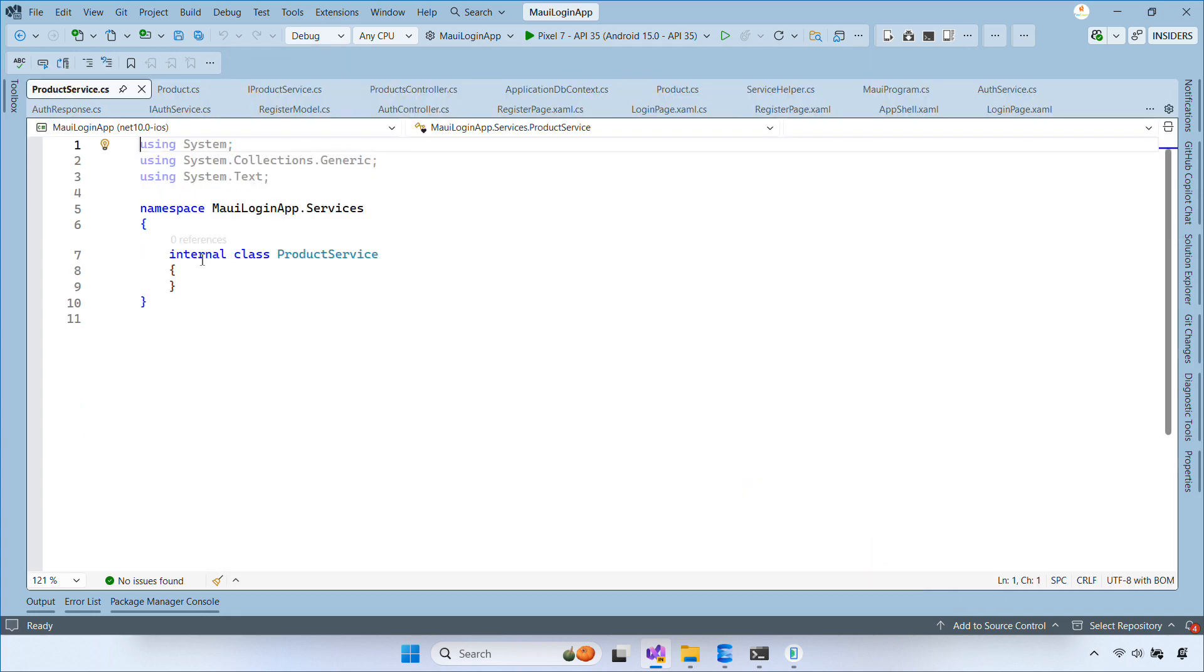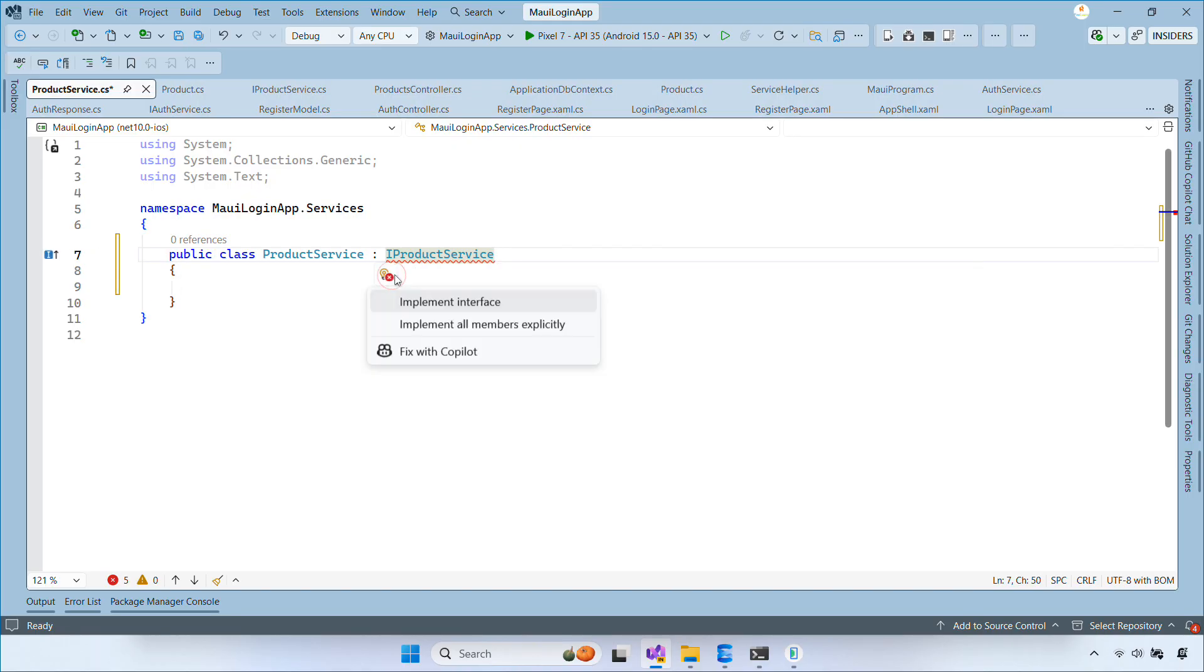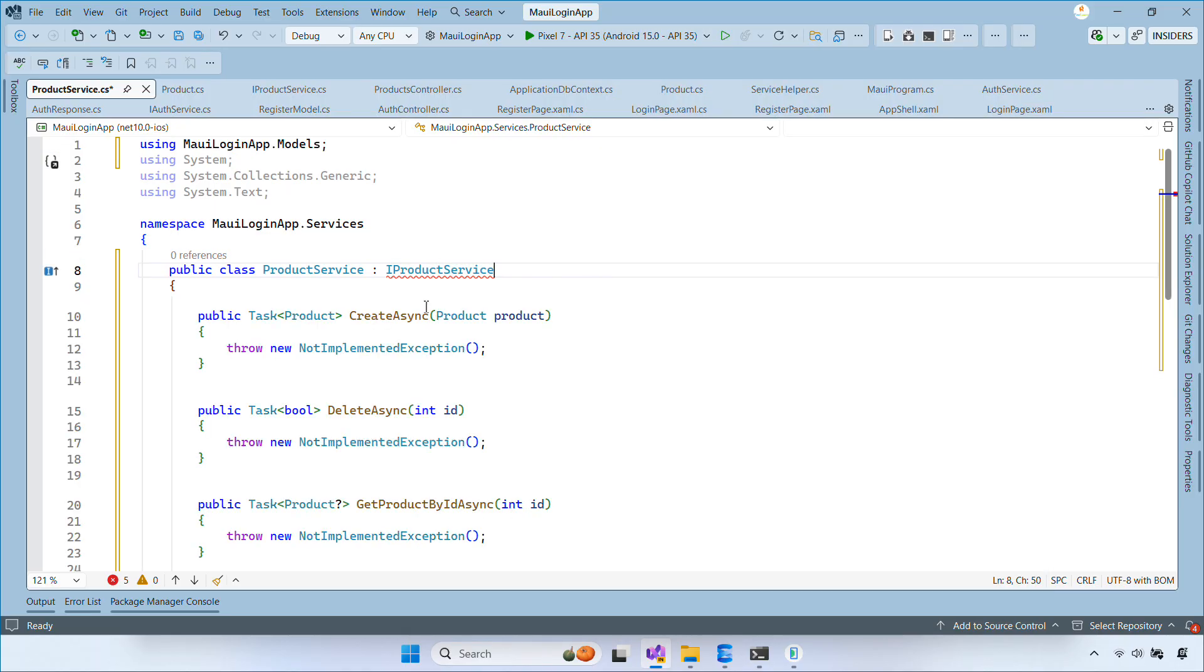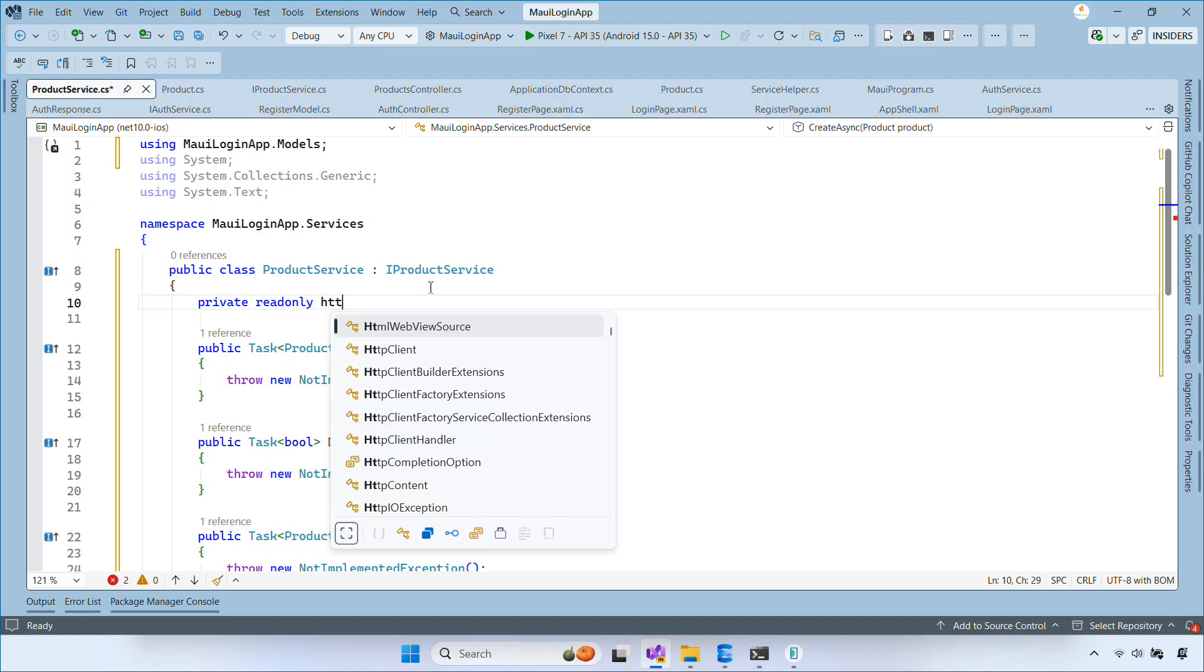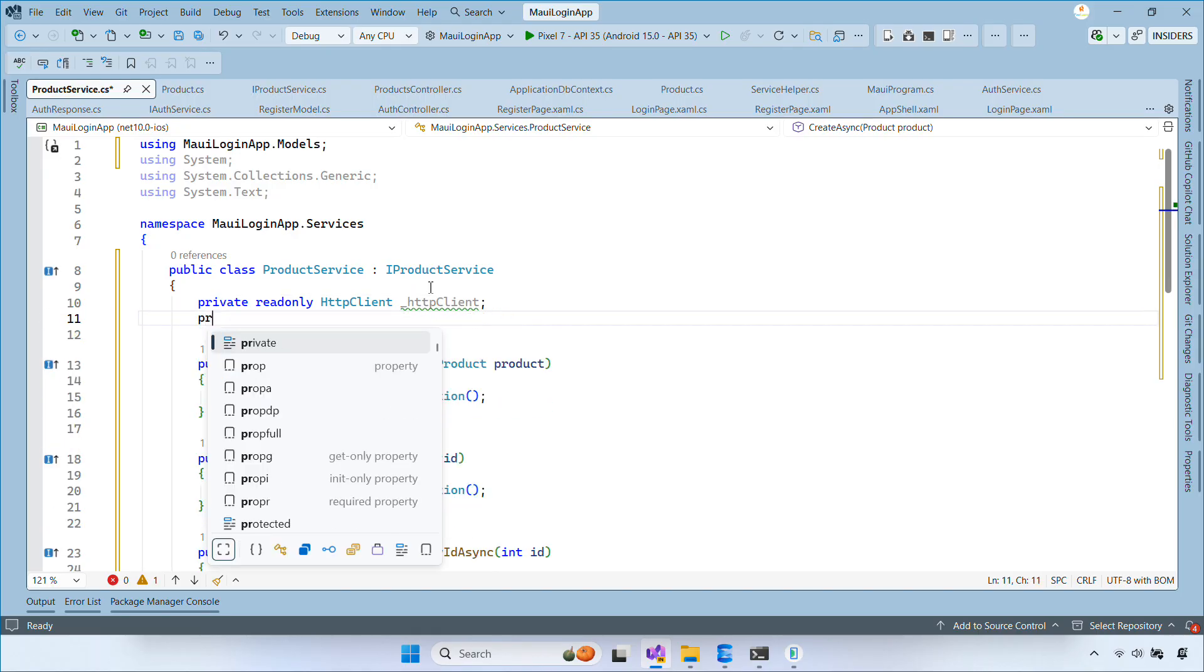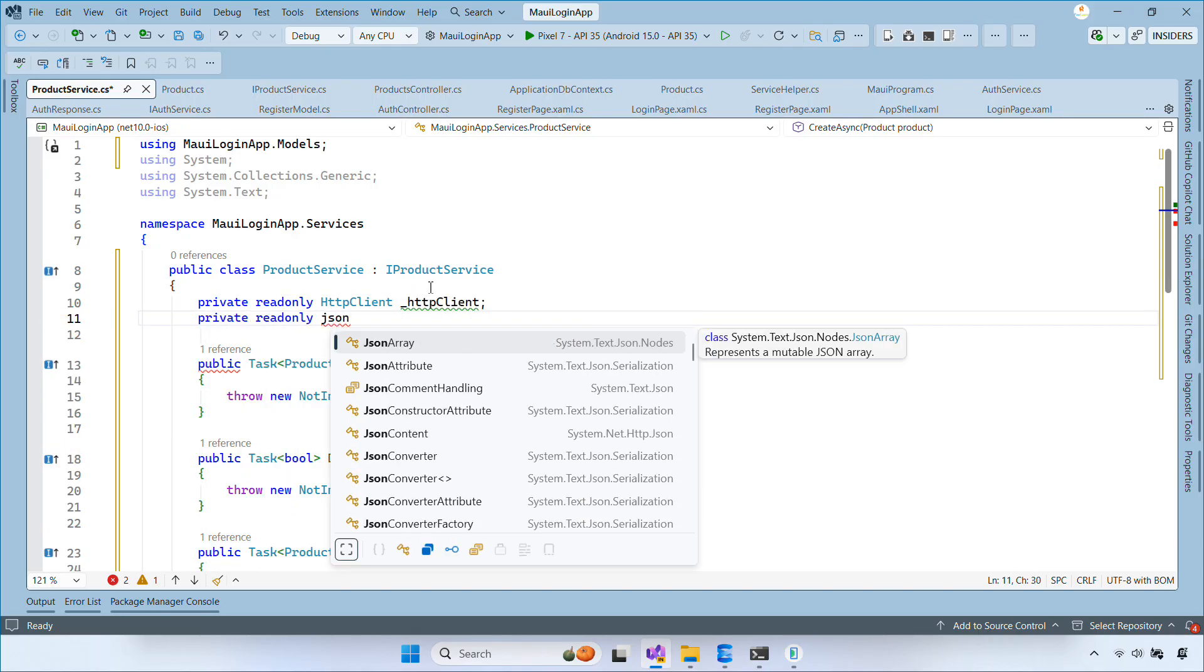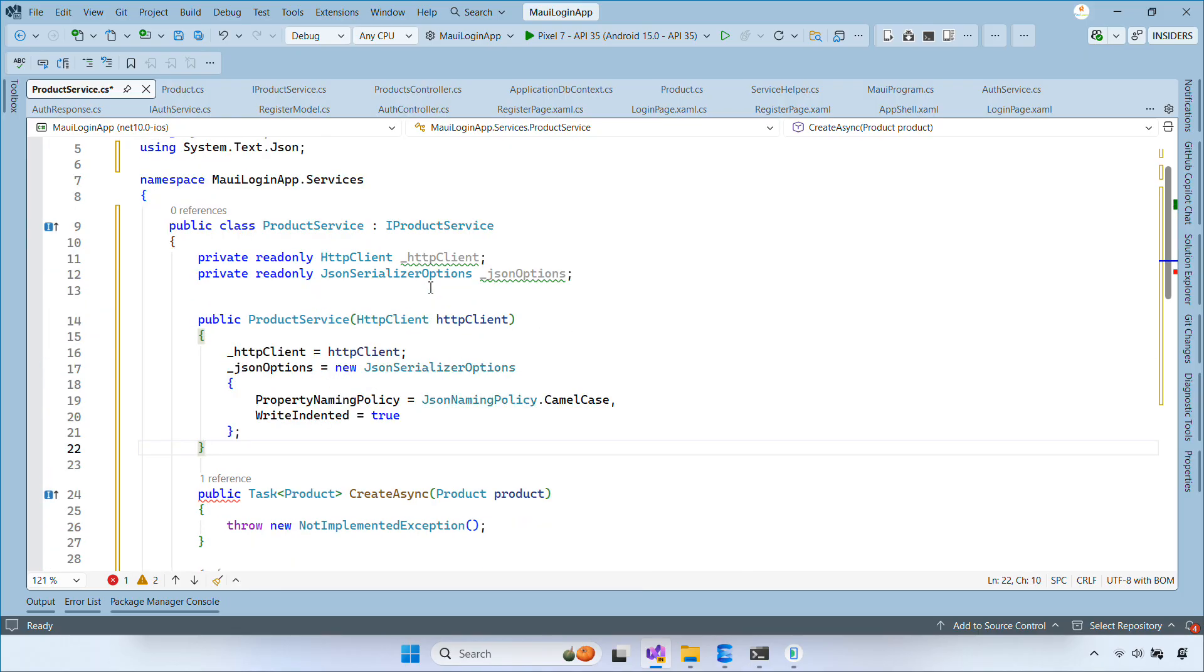Next, implement productService which inherits iProductService. We use HTTP Client to call the API. HTTP Client is the standard class in .NET for sending HTTP requests and receiving responses. Copilot can scaffold most of this code, but here's the idea in simple words.